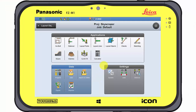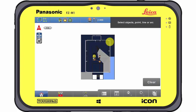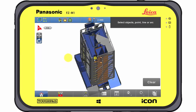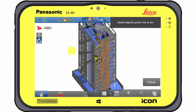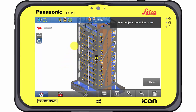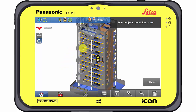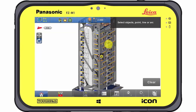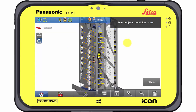The Layout Objects app can be accessed directly from the main menu. It allows working with powerful objects from the standardised IFC format. IFC data contains a lot of valuable information for an entire structure.